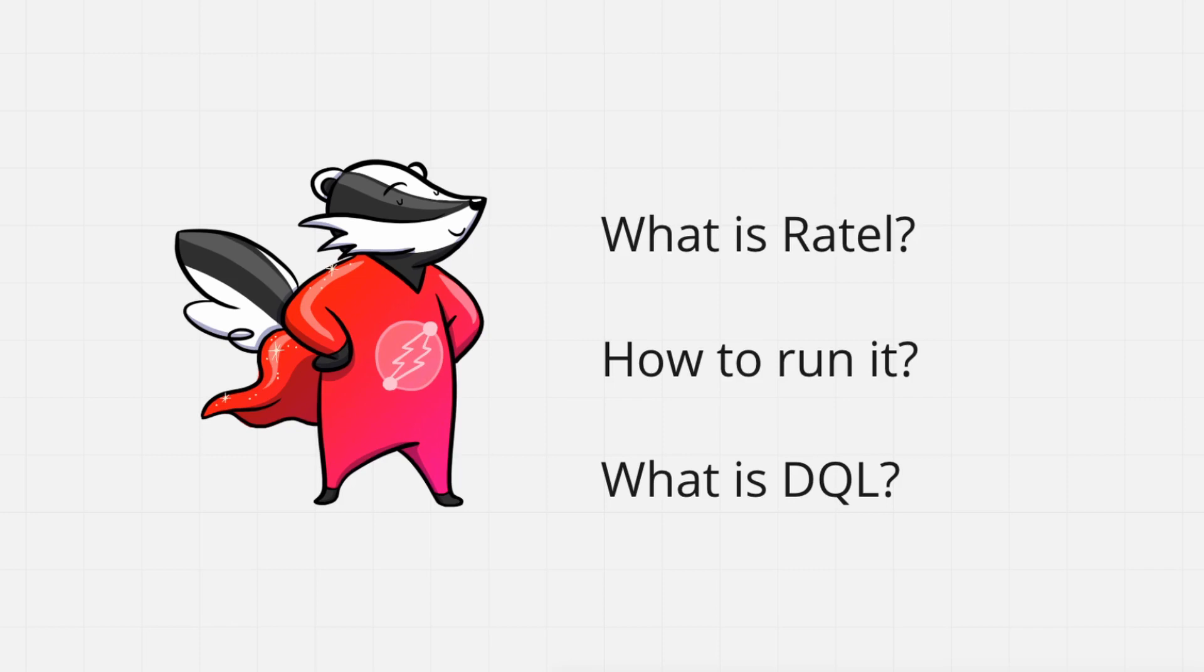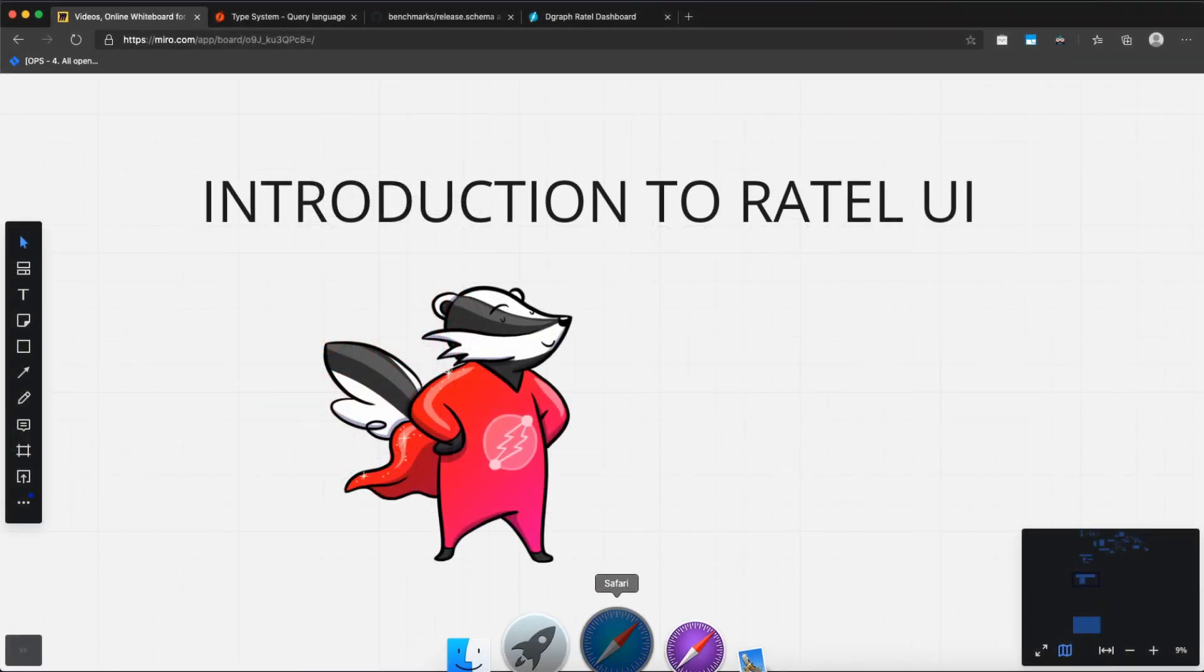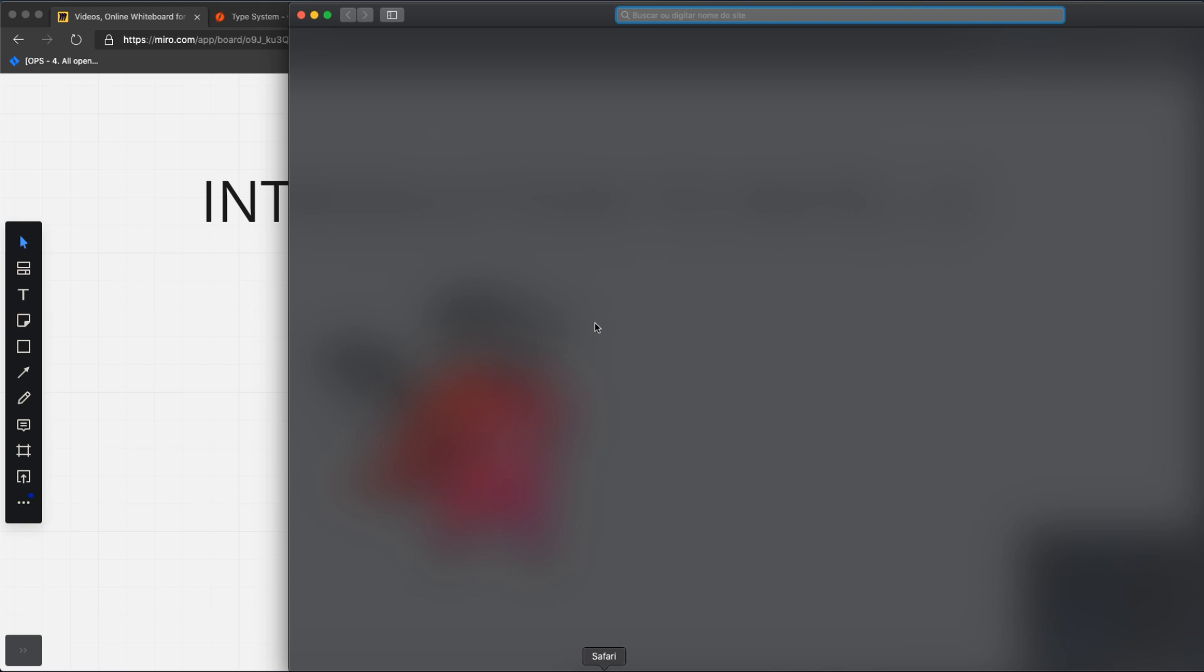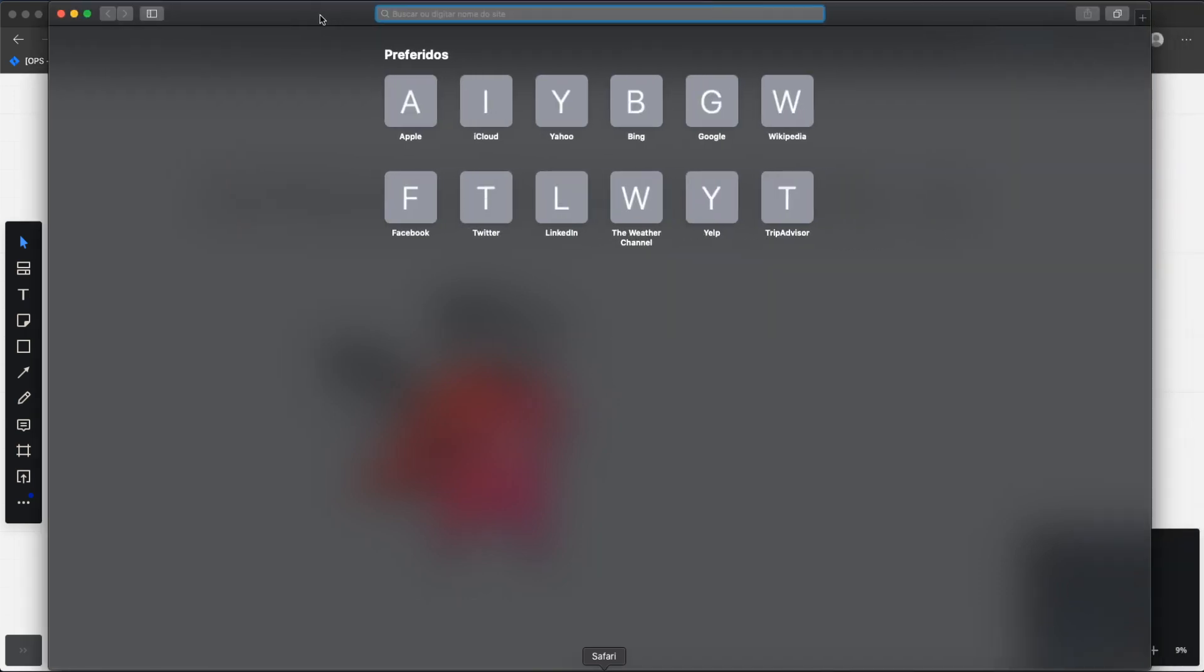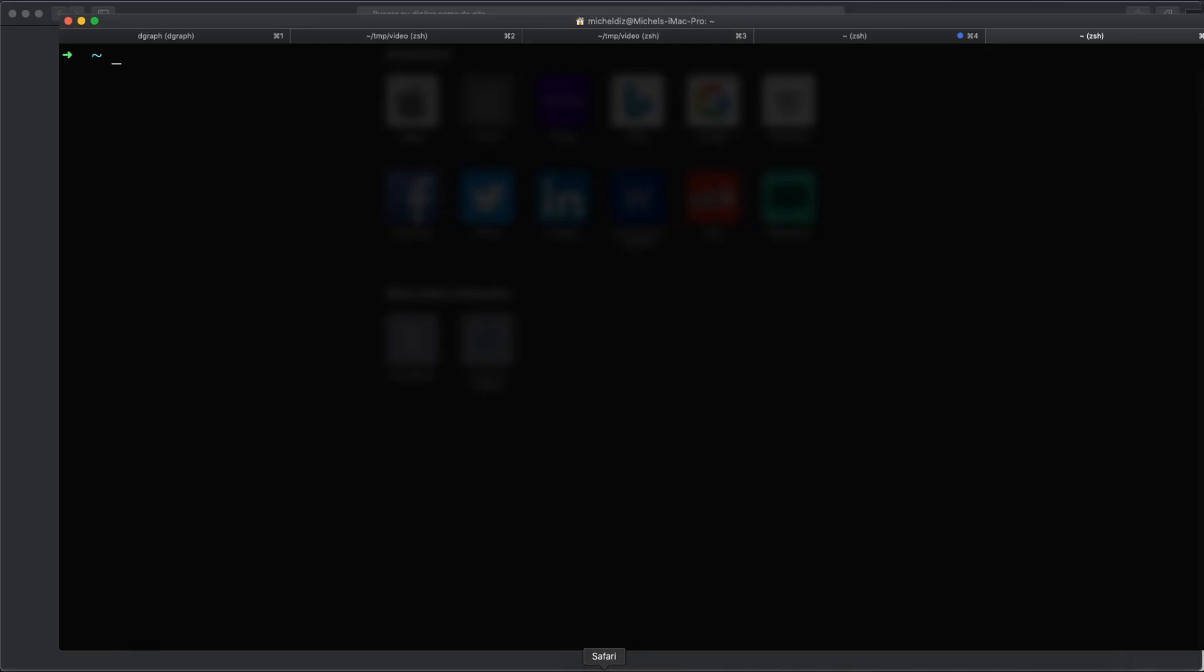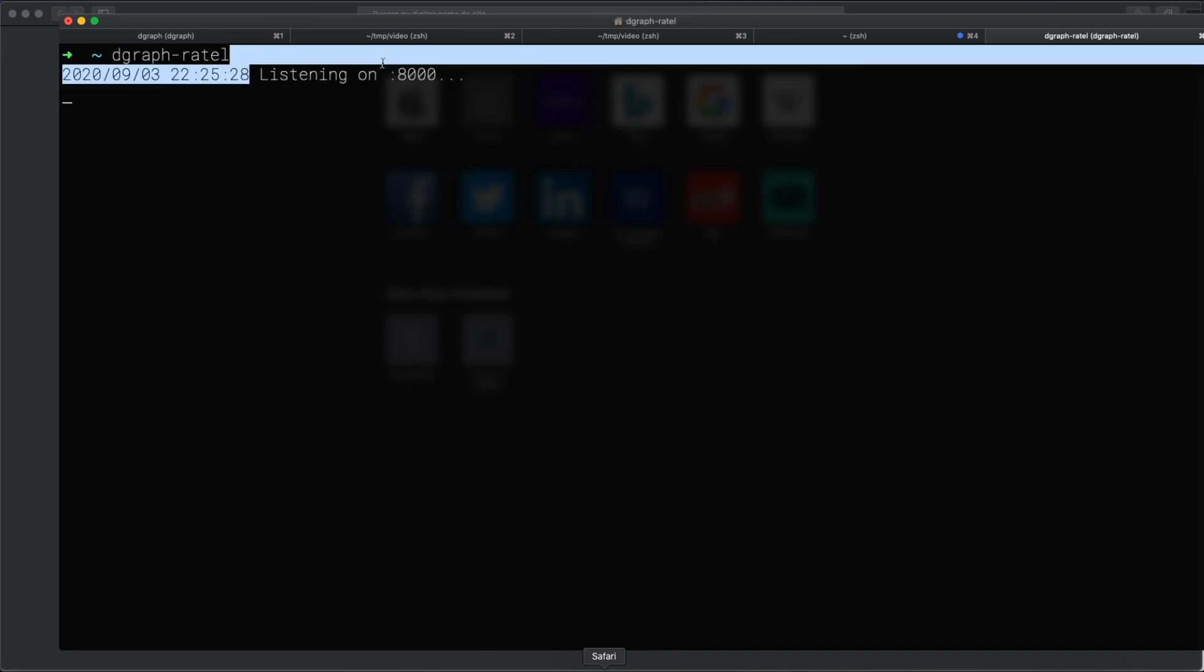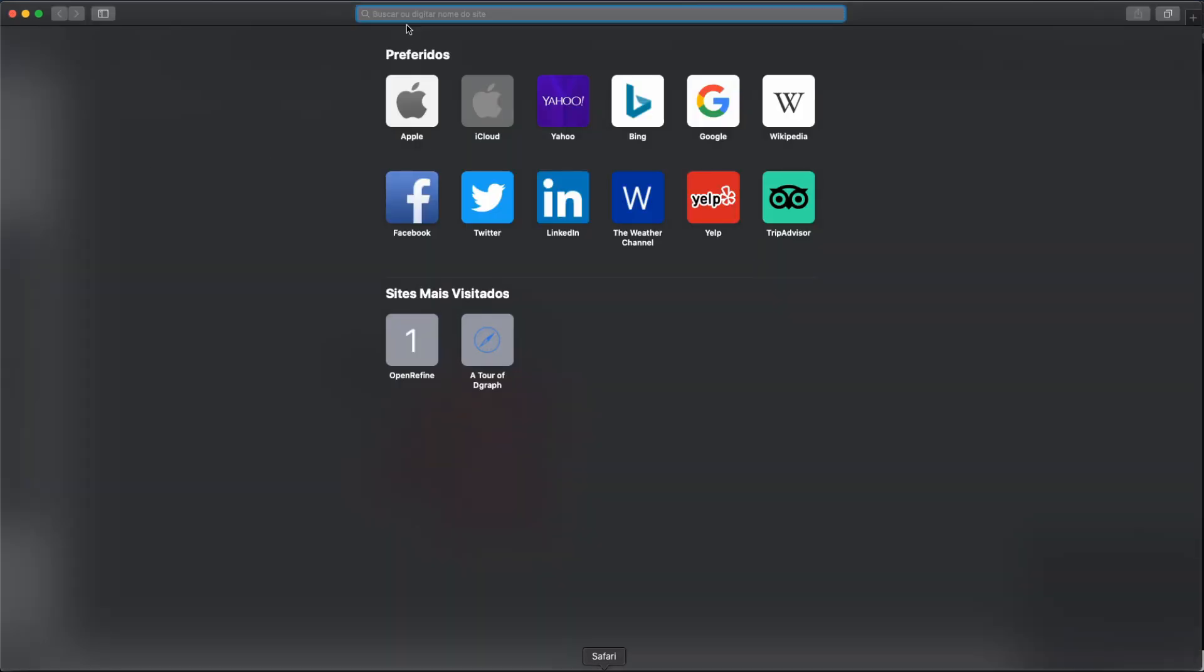I'm going to open here Safari. I already have a DGraph instance running, so I just need to use it. Now let's start DGraph Ratel. OK, it's listening on port 8000. Let's go to here.